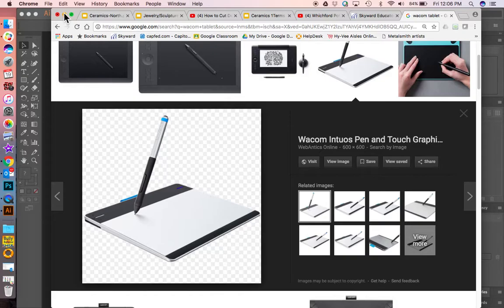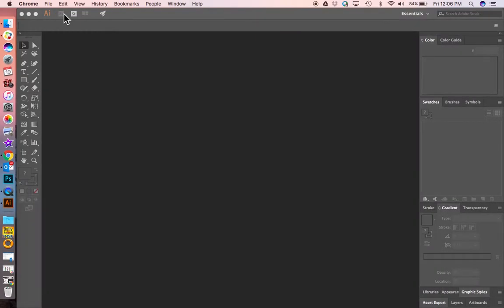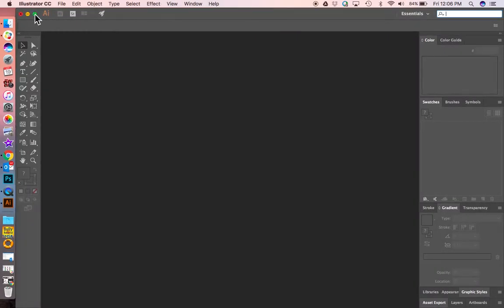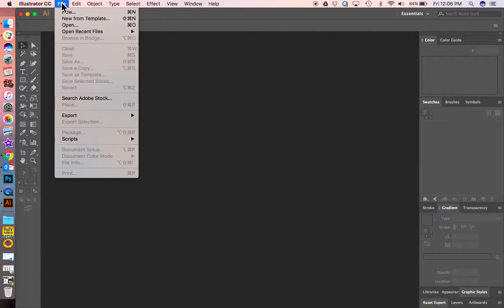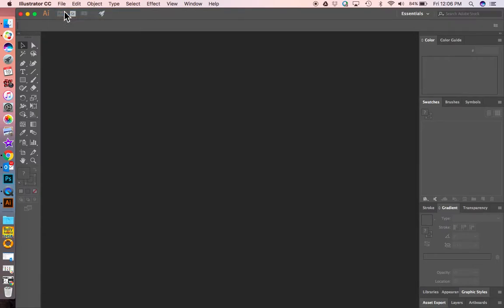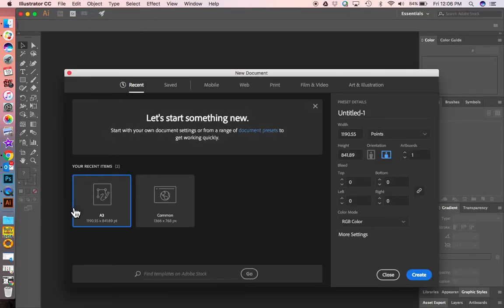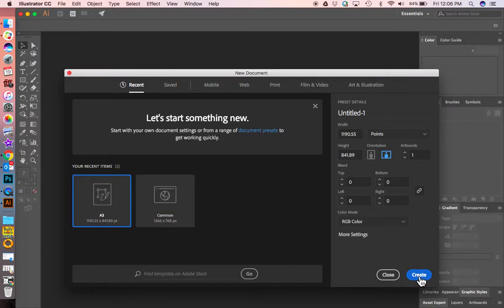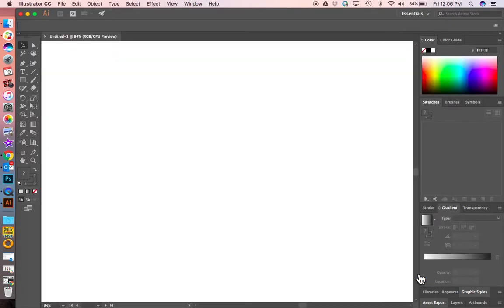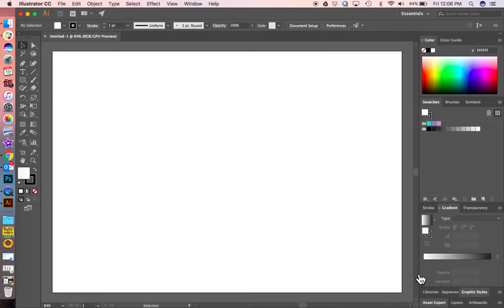When you open up Adobe Illustrator, go to File > New because we have to create something to draw on first. Click Create. Now once you have a white piece of paper to draw on, you can start creating.